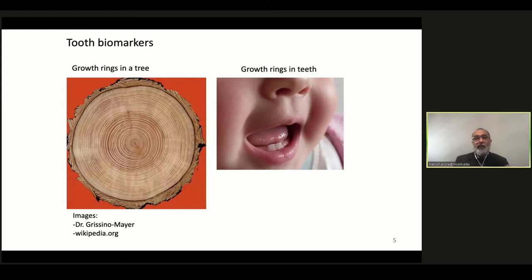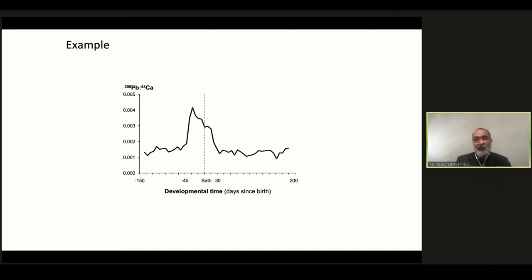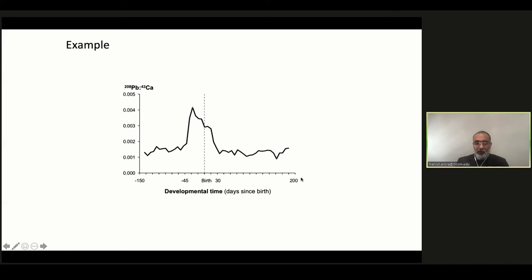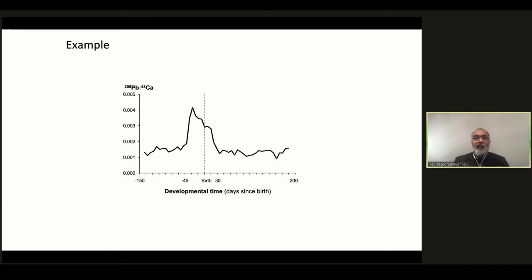Baby teeth start mineralizing towards the end of the second trimester, beginning of the third trimester. Every time a child sheds their 20 baby teeth, they are actually handing you a piece of fetal tissue. We use that property to achieve fine-scale temporal data. For example, a tooth from a child of about 10 years old shows lead concentration on the vertical axis against week-by-week temporal resolution on the horizontal axis. If you did a blood test on this child at around day 200 of life, you'd assume minimal lead exposure — but the tooth biomarker reveals periods of high prenatal exposure.